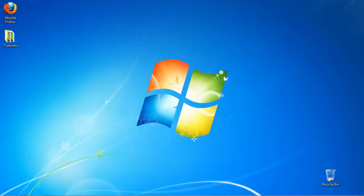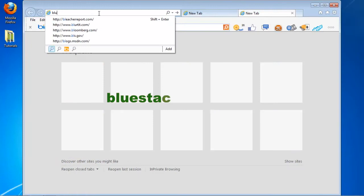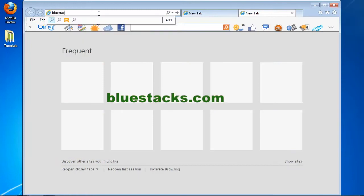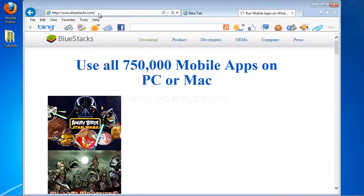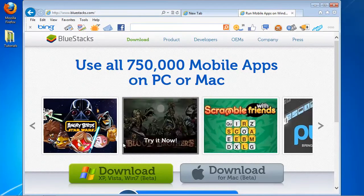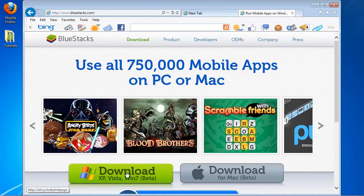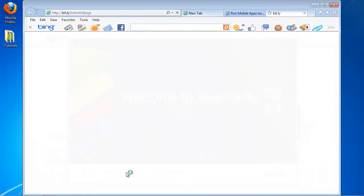Open up a browser tab and go to bluestacks.com. Select your download option according to your operating system. Download and install BlueStacks and it will automatically launch.